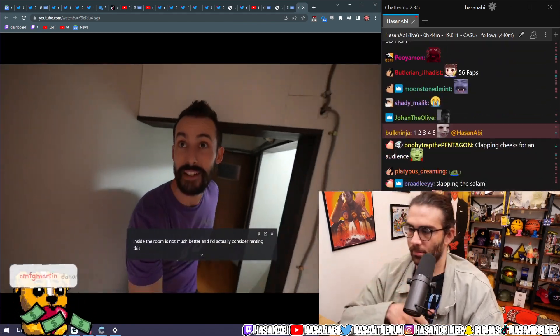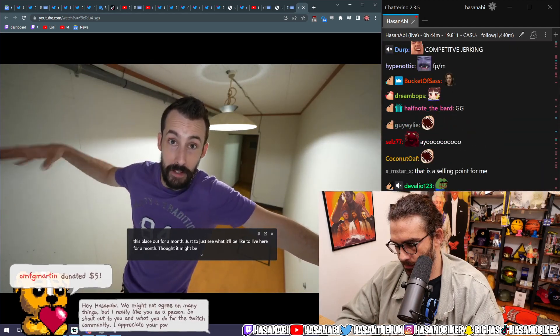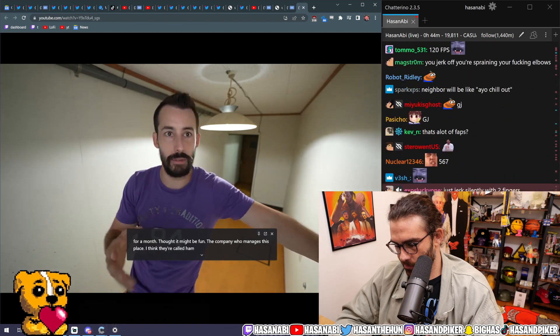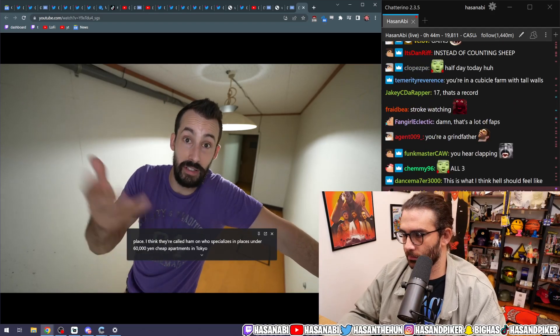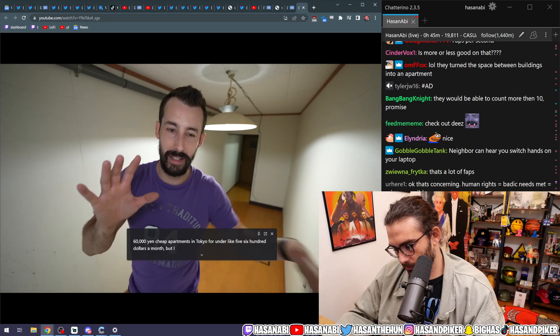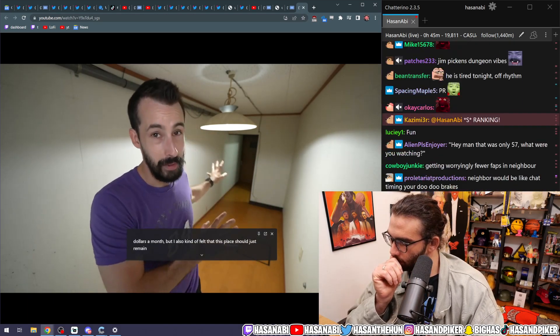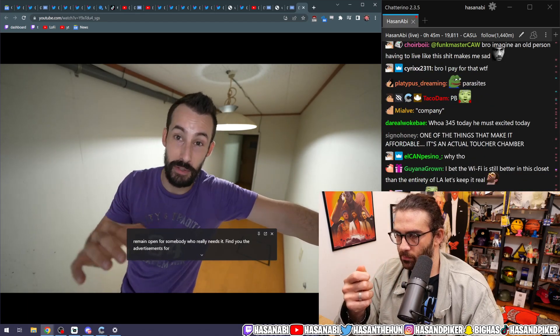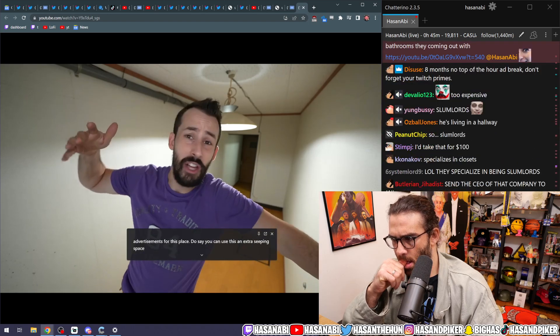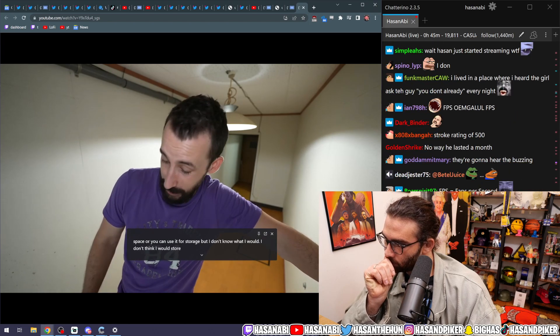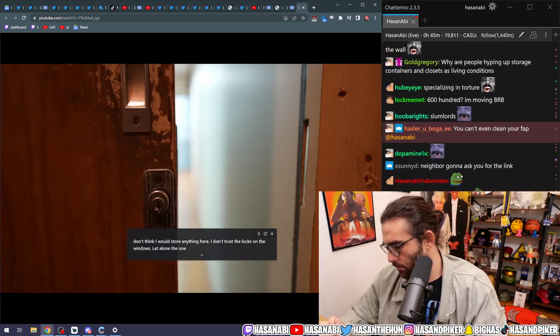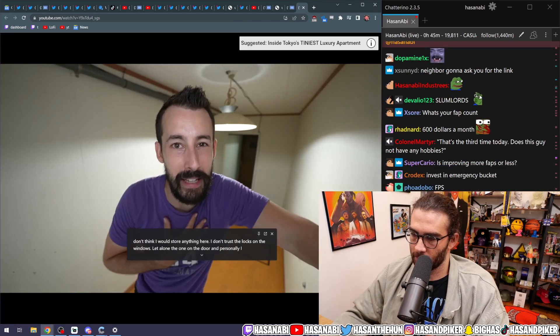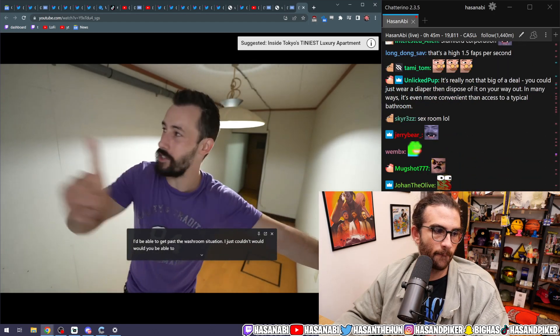I'd actually consider renting this place out for a month, just to see what it would be like to live here for a month. I thought it might be fun. The company who manages this place, I think they're called Heyamaru, specializes in places under 60,000 yen. Cheap apartments in Tokyo for under like $500, $600 a month. But I also kind of felt that this place should just remain open for somebody who really needs it. Mind you, the advertisements for this place do say you can use it as an extra sleeping space or storage. But I don't know what I would... I don't think I would store anything here. I don't trust the locks on the windows, let alone the one on the door. And personally, I don't think I'd be able to get past the washroom situation. I just couldn't. Would you be able to?